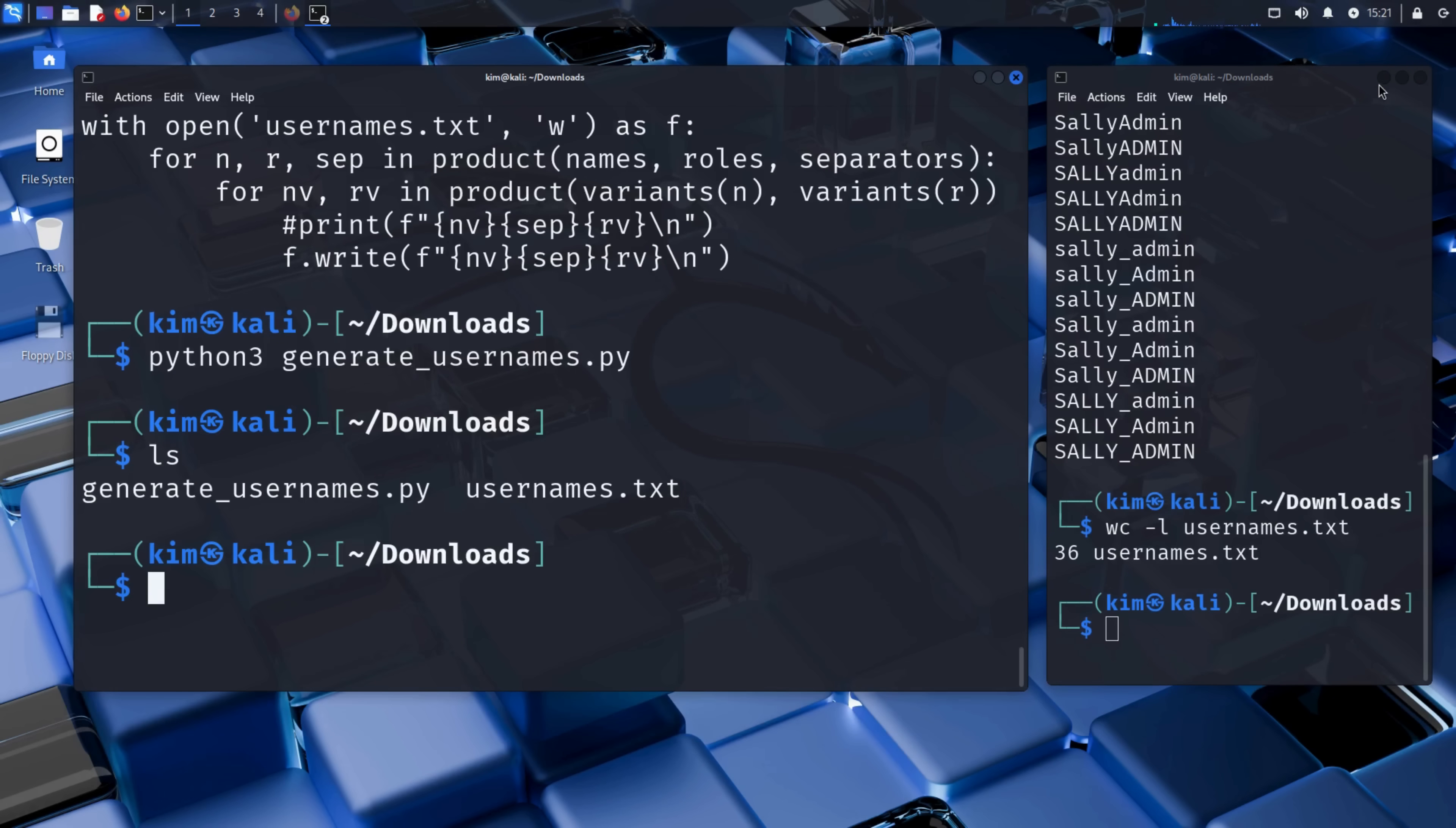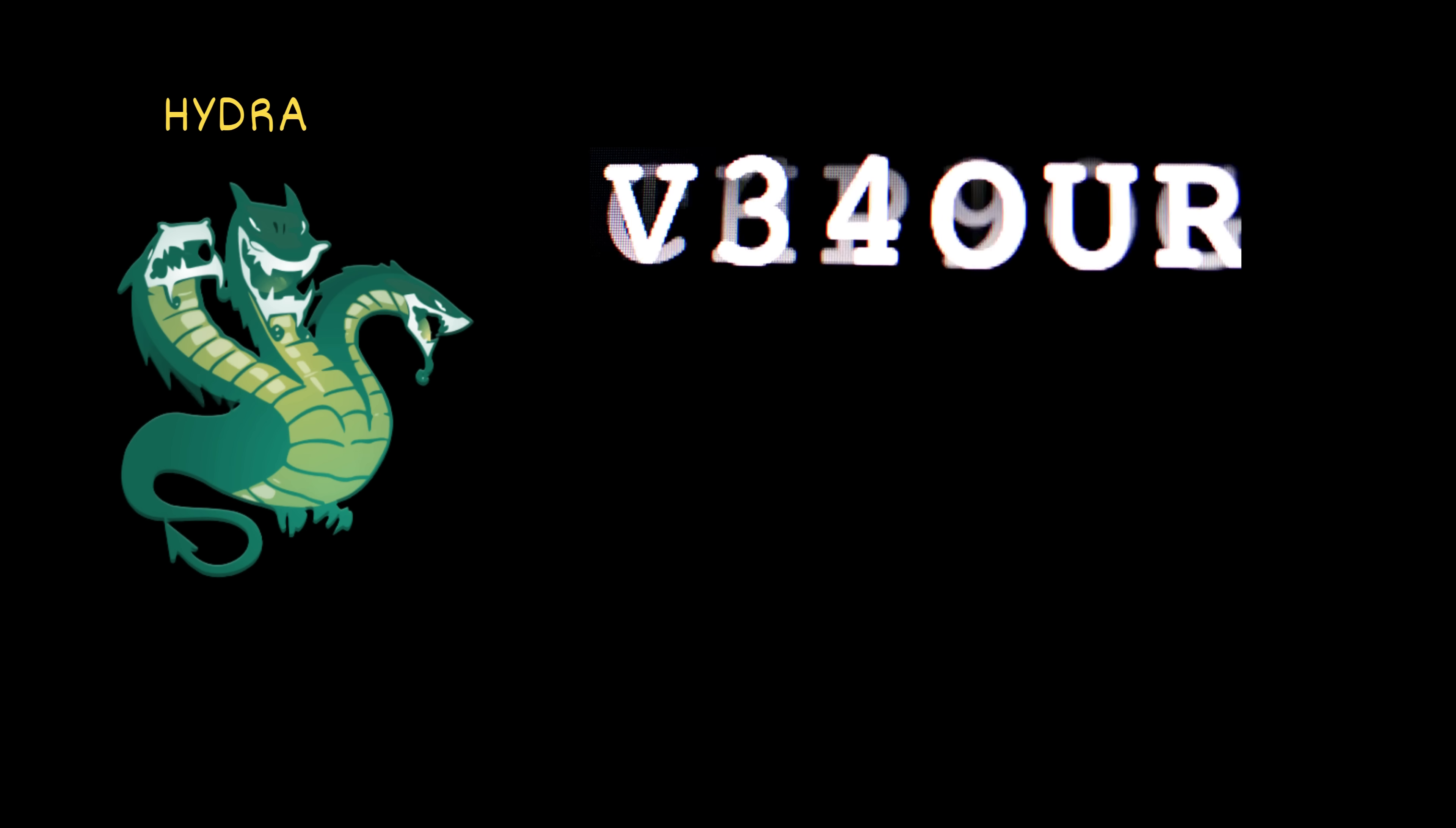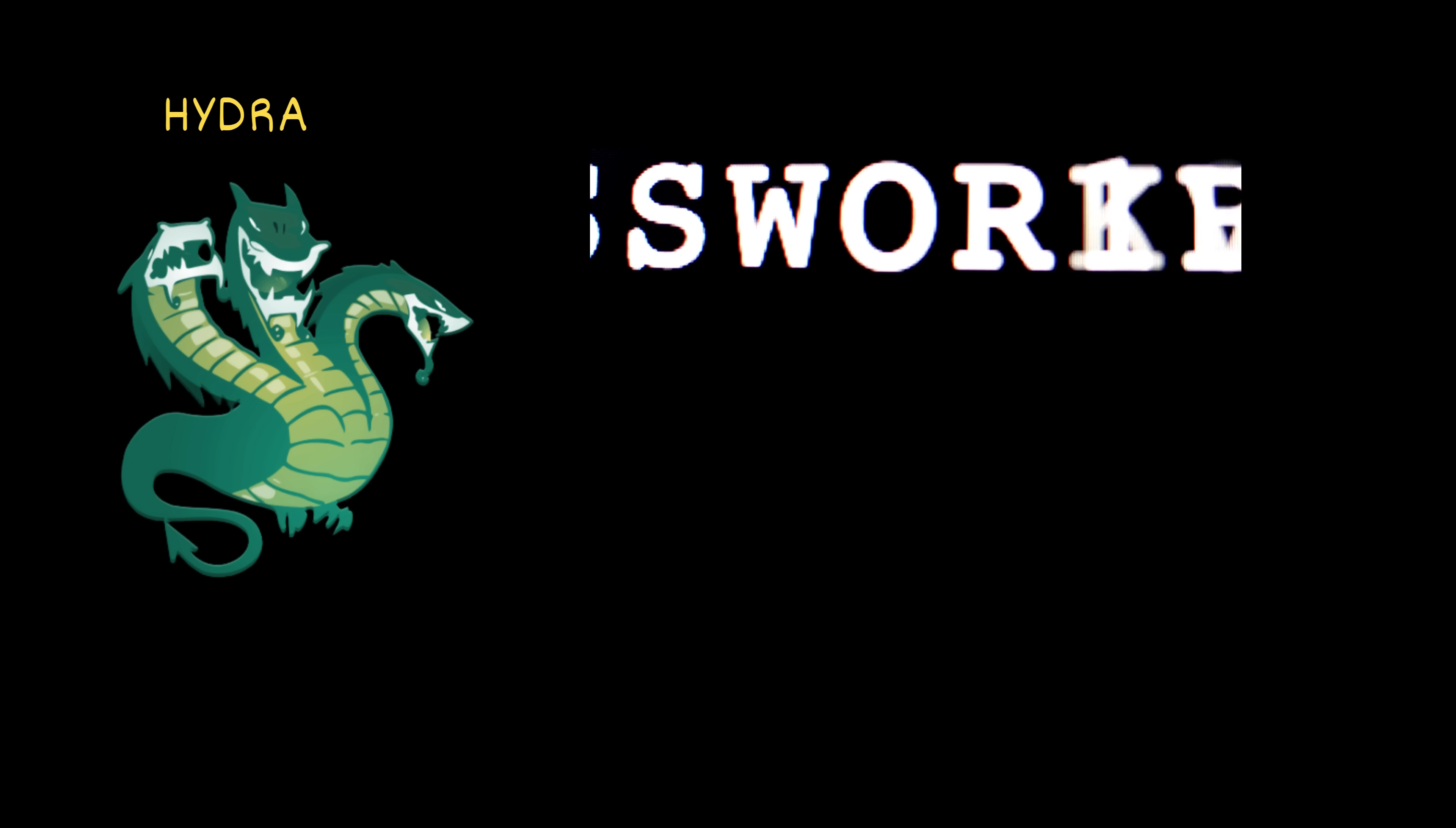Now that Kim has his custom word list, he's ready for the next phase. Brute force username enumeration. To do this, he'll use a powerful tool called Hydra. Hydra is a well-known login cracker used by cybersecurity professionals and penetration testers. It can perform fast, automated login attempts against a wide range of services, from SSH and FTP to HTTP login forms like Sally's.